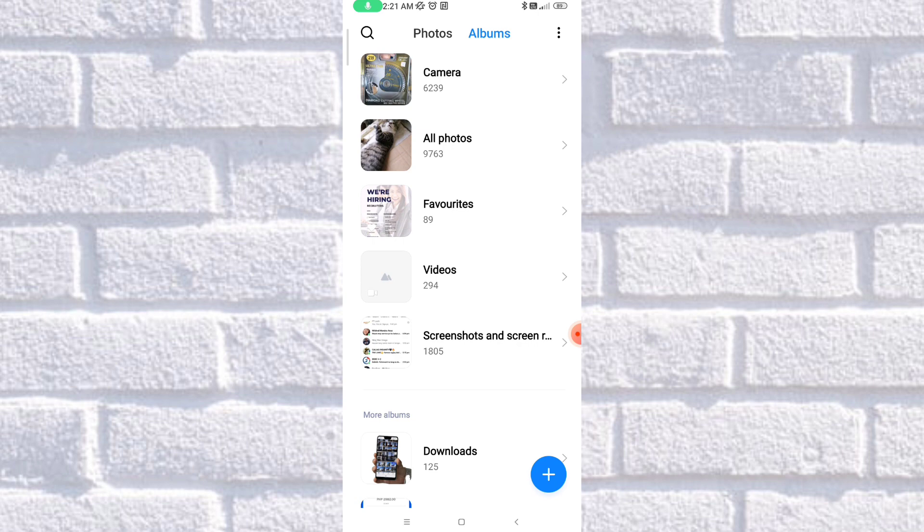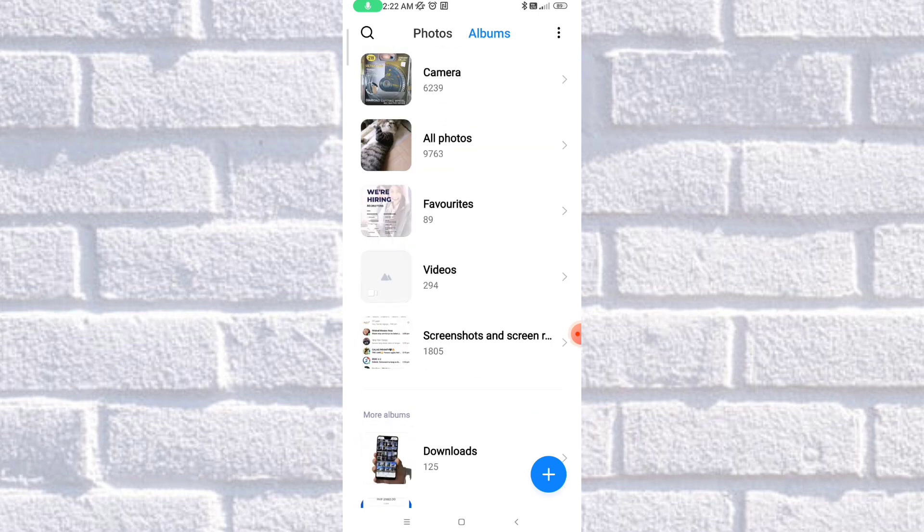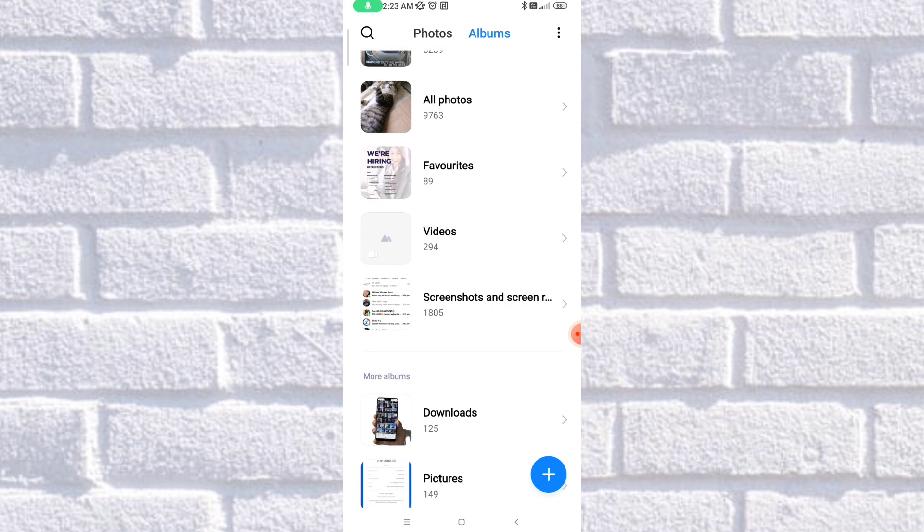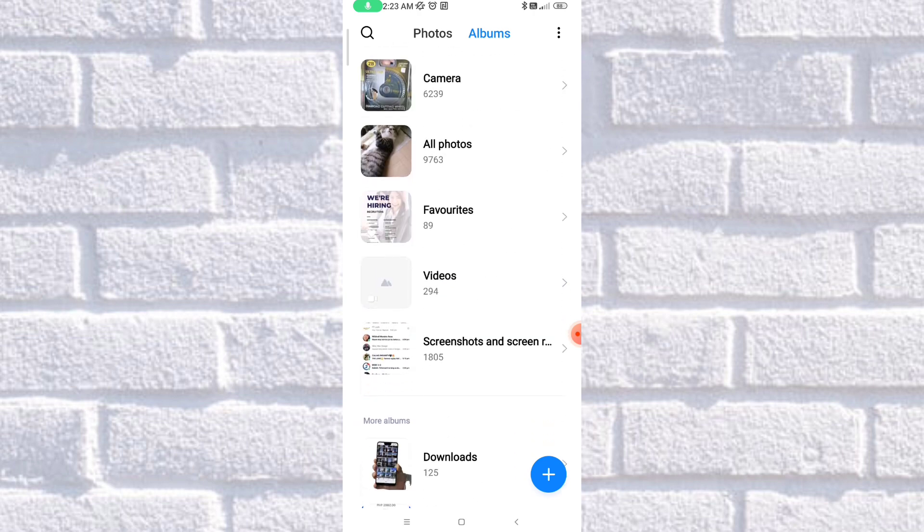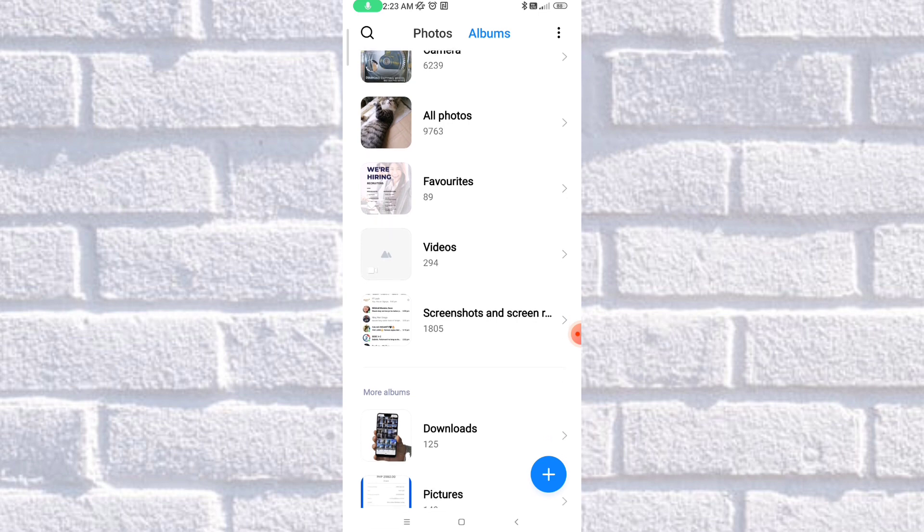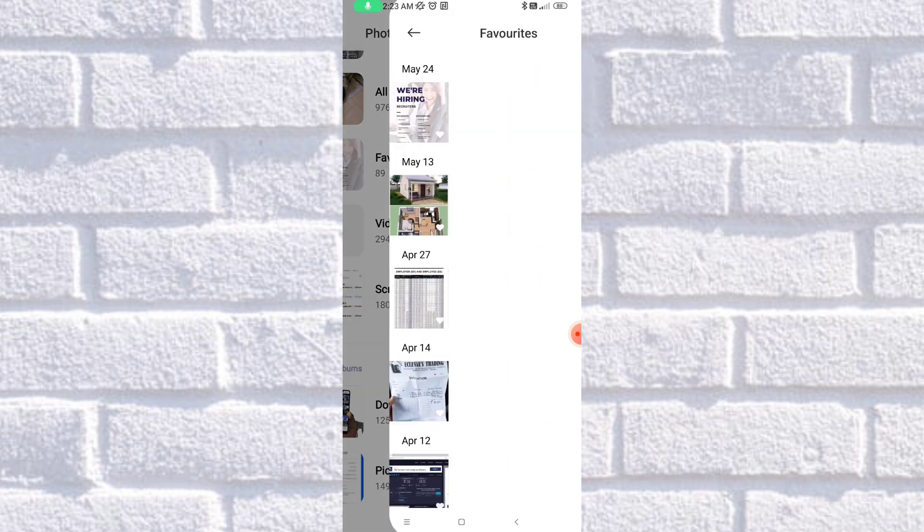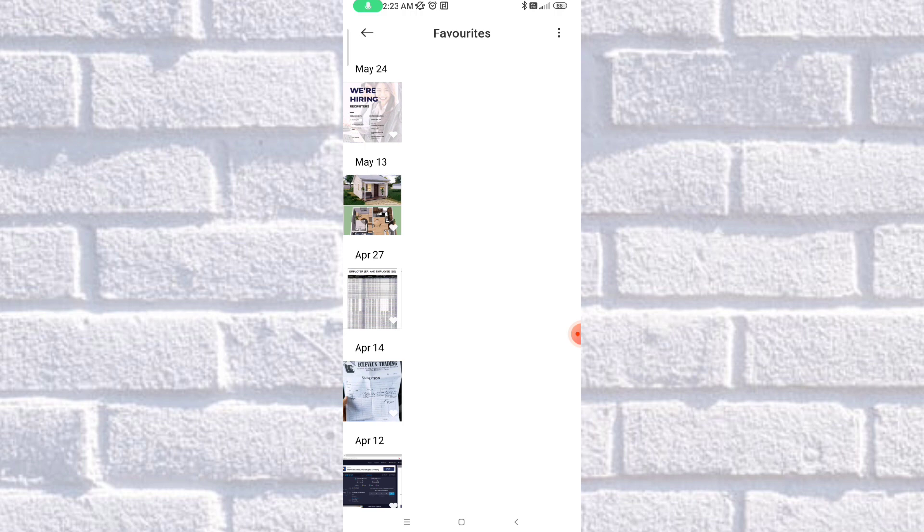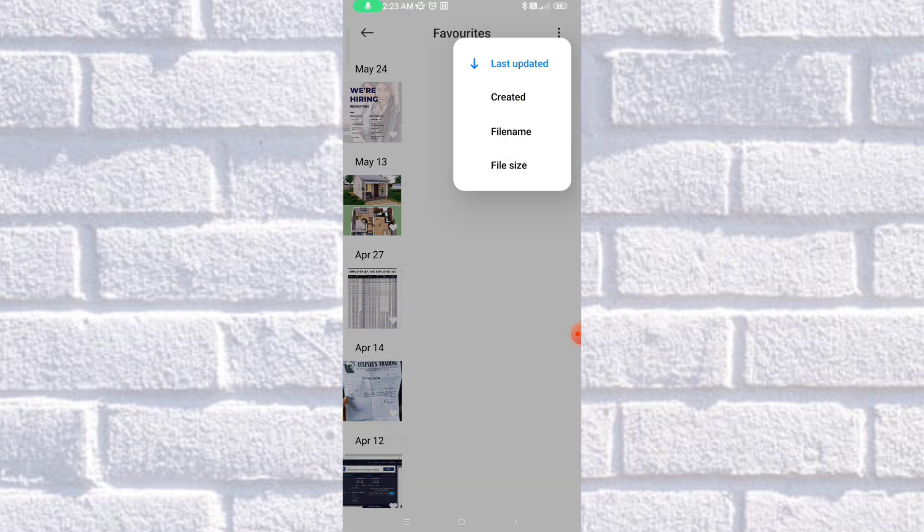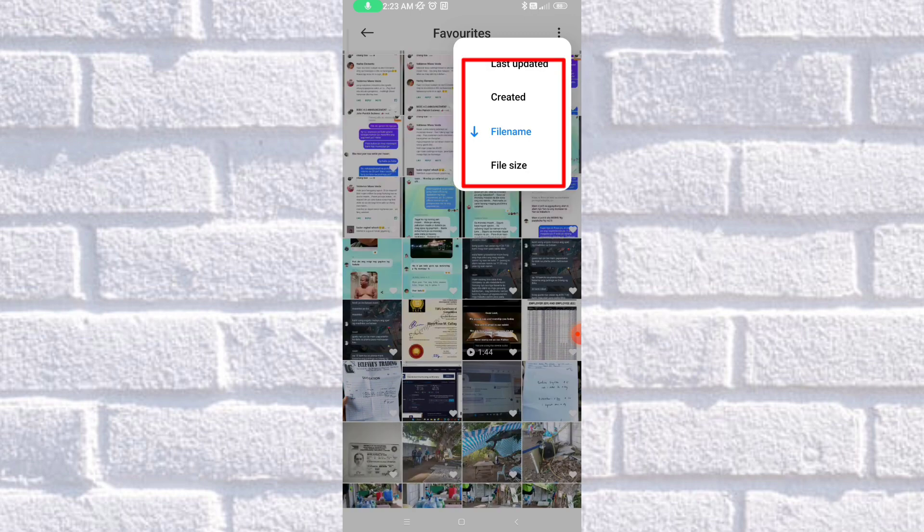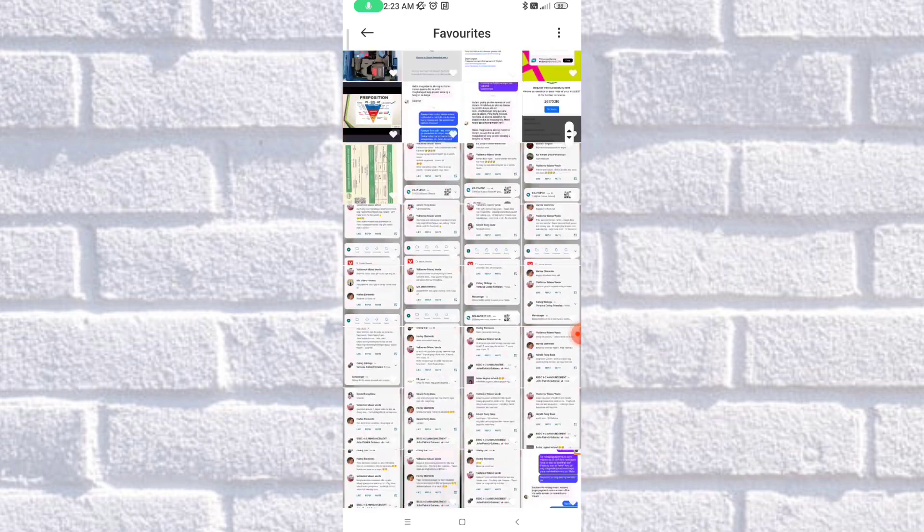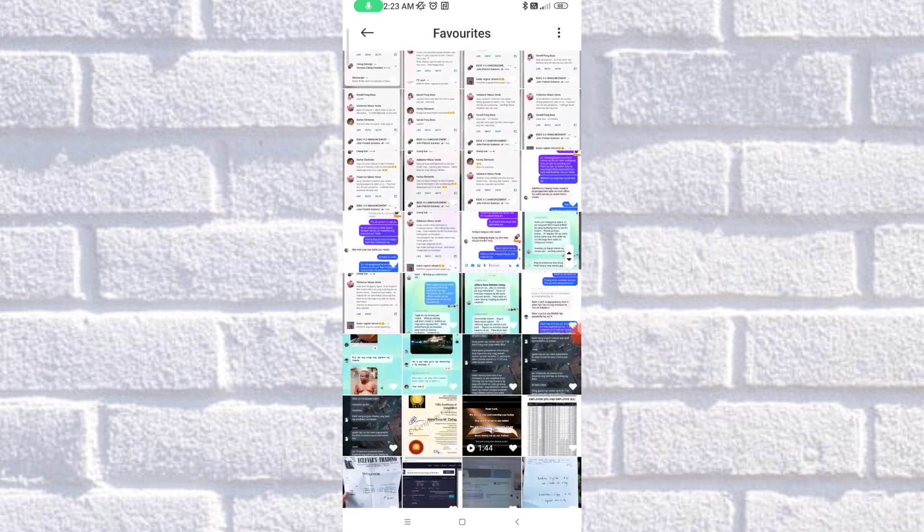And as you can see, we have different albums. So if you want to sort one album of your photos, click on that, and then click the three buttons again. It will give you the Sort option. Click on that, and sort by file name. And it will sort out like how you chose it.